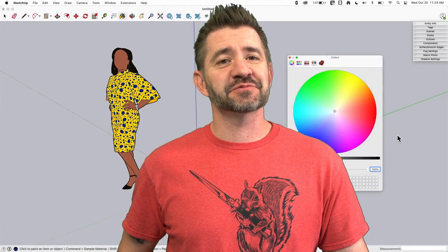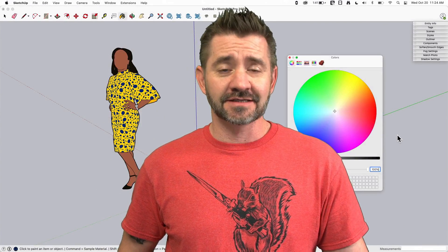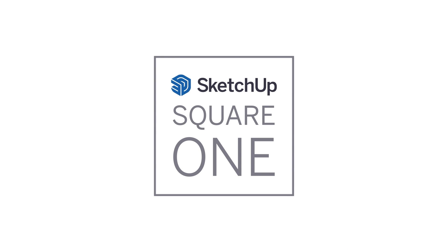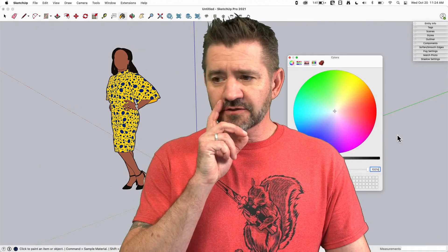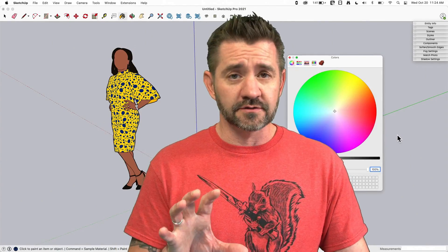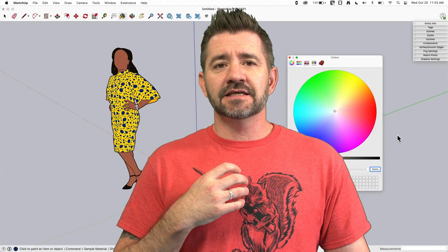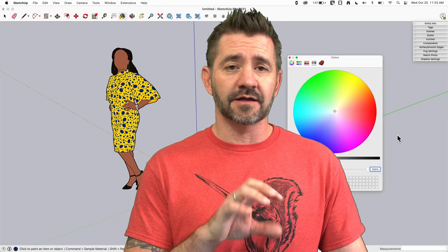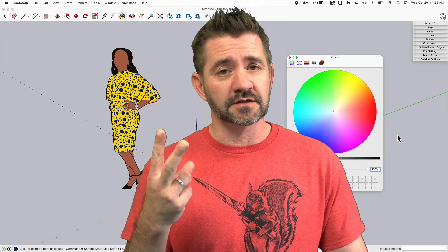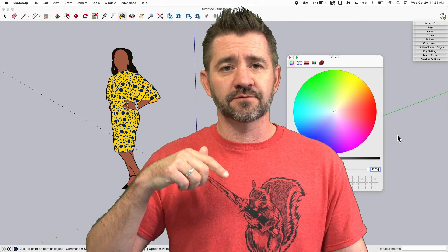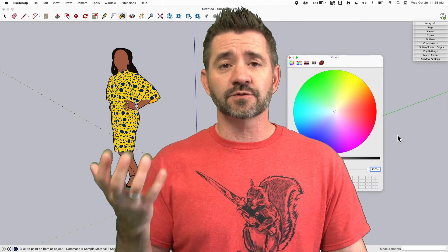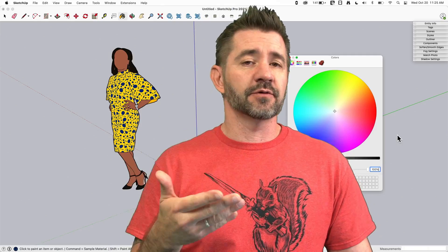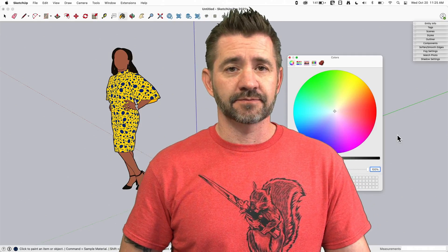Hey guys, I'm Aaron and this is SketchUp Square One where we take a look at the fundamentals of using SketchUp. Today we're going to talk about the materials window. The materials window functions differently depending on your operating system — how it looks and functions on Mac is different from Windows. So this video will be split into two parts, with links in the description so Windows users can jump to that section. Let's hop in.